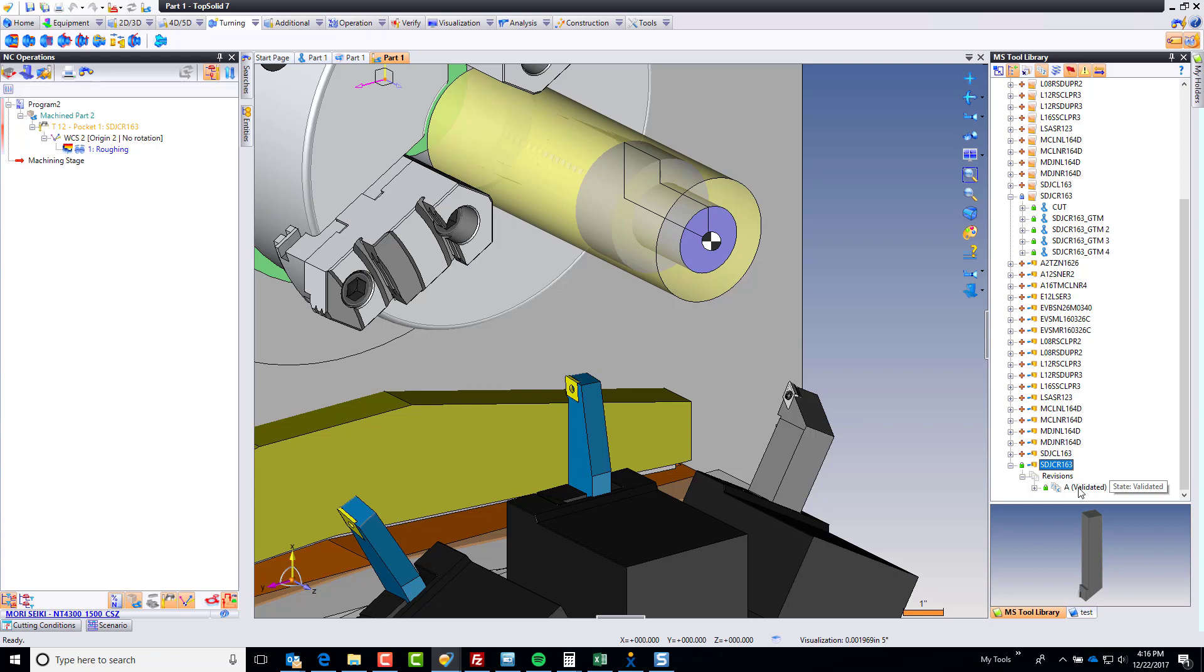That's it. Now you've defined a tool. I'll do one more video and we'll define maybe an ID boring bar really quick just to show you the process is really identical, and then we'll call it done.